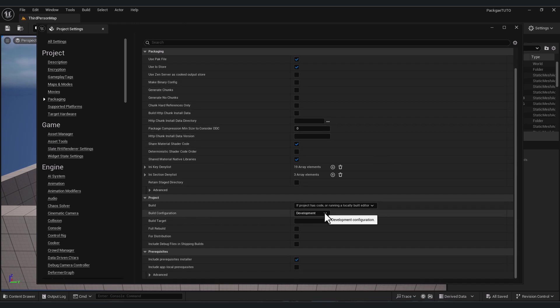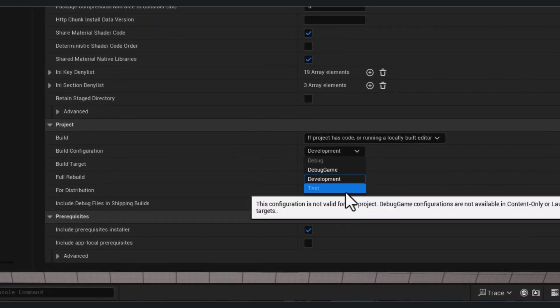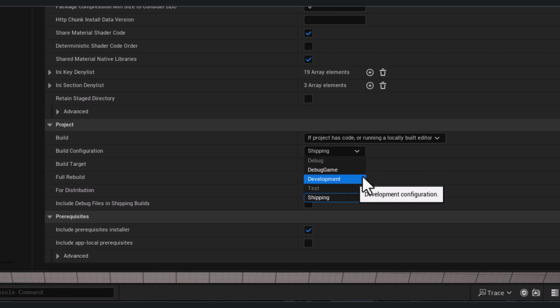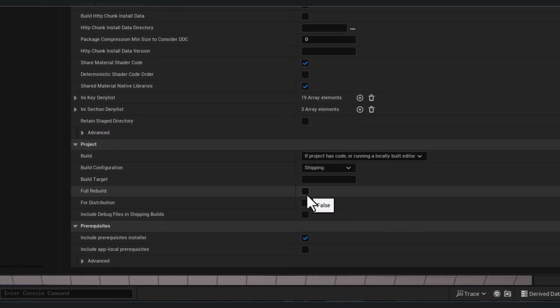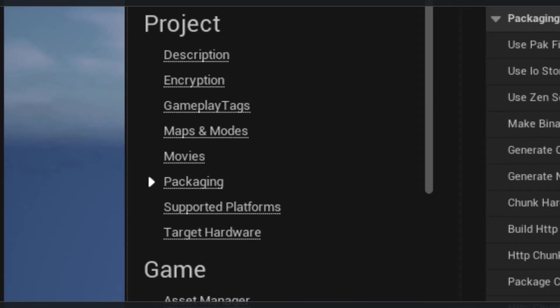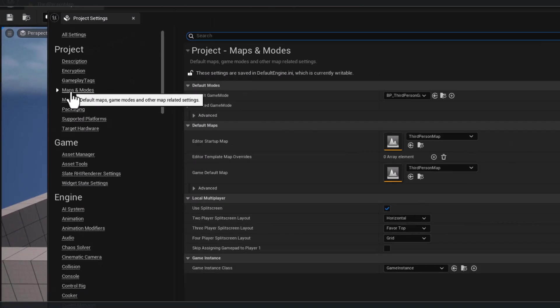If you're exporting your game for the final version, change this development mode to shipping. But if you're in development, just keep it in development. Also, if you're shipping your game or exporting your game for the final version, it's recommended to turn this on for full rebuilding your game and don't miss anything. The second thing, go to maps and modes.